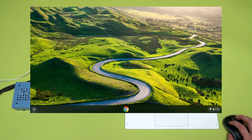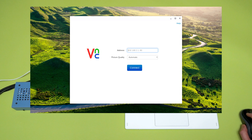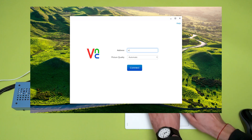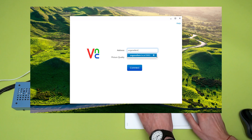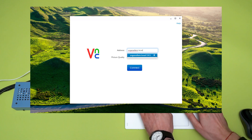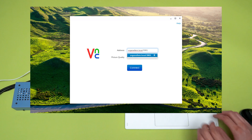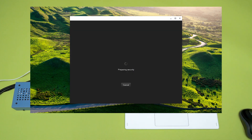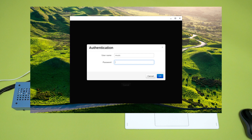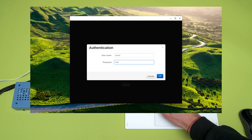Let's start by opening VNC Viewer. Enter organelleM.local:5901 to connect to the organelle. The organelleM's username and password are both music.